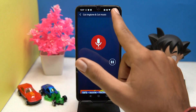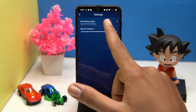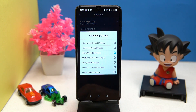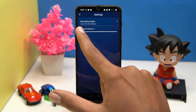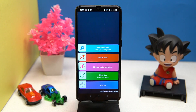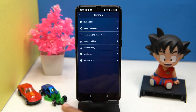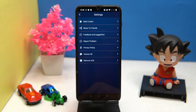In recorder settings, you can choose the recording quality and record volume. In the edited file section, you can see all your edited and saved files. In settings, it doesn't have anything great to share. If you like it, check out the link in the description box.